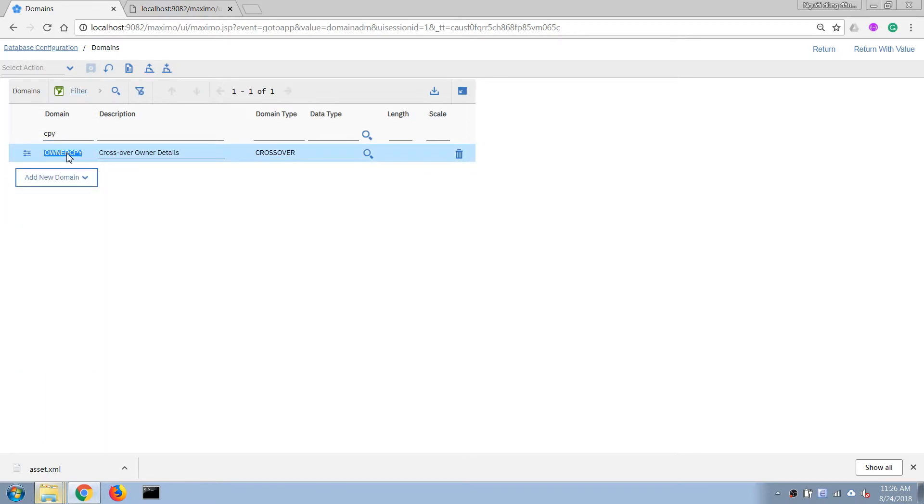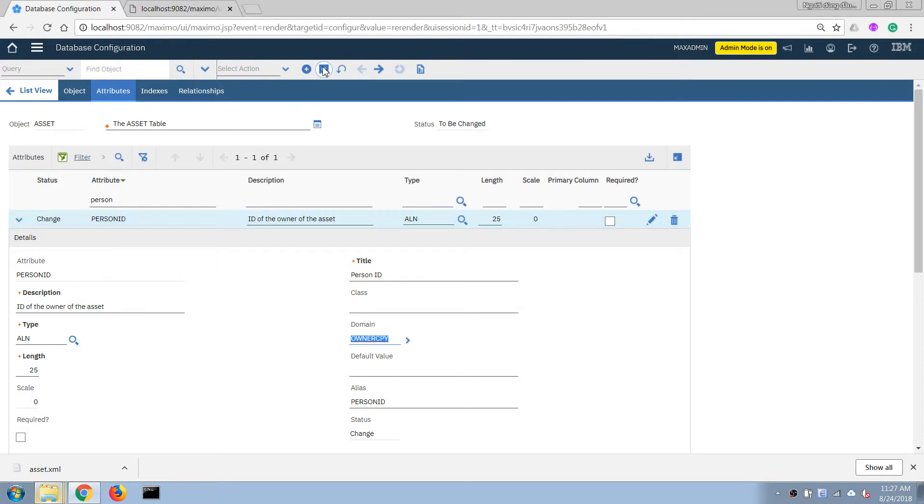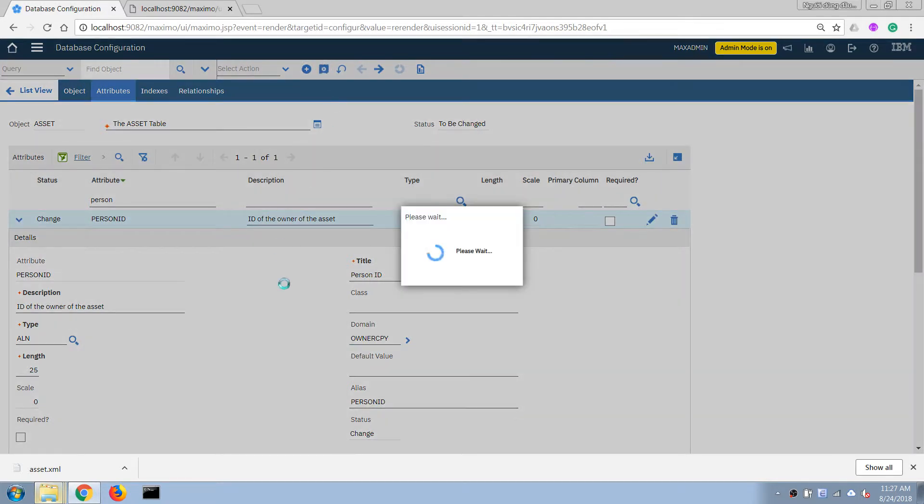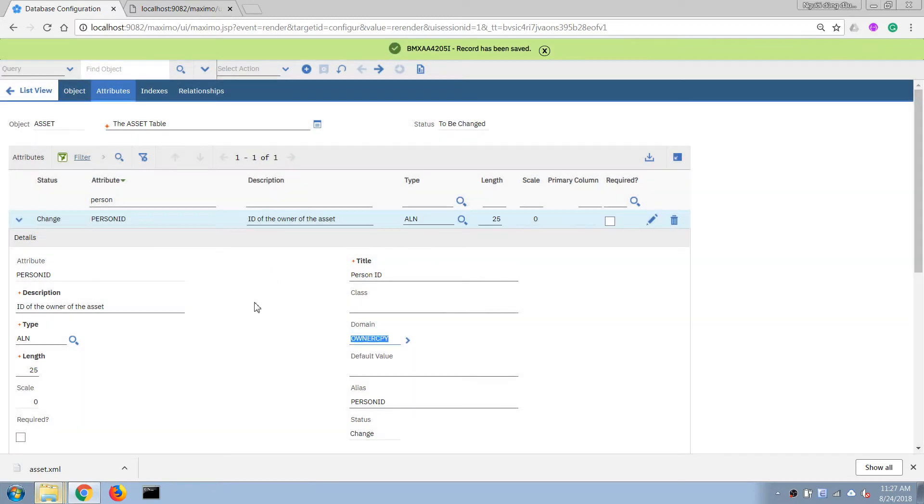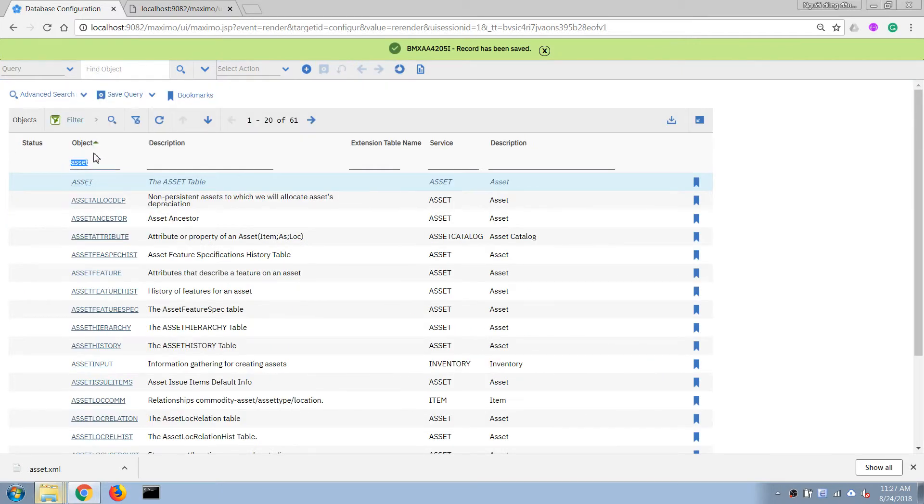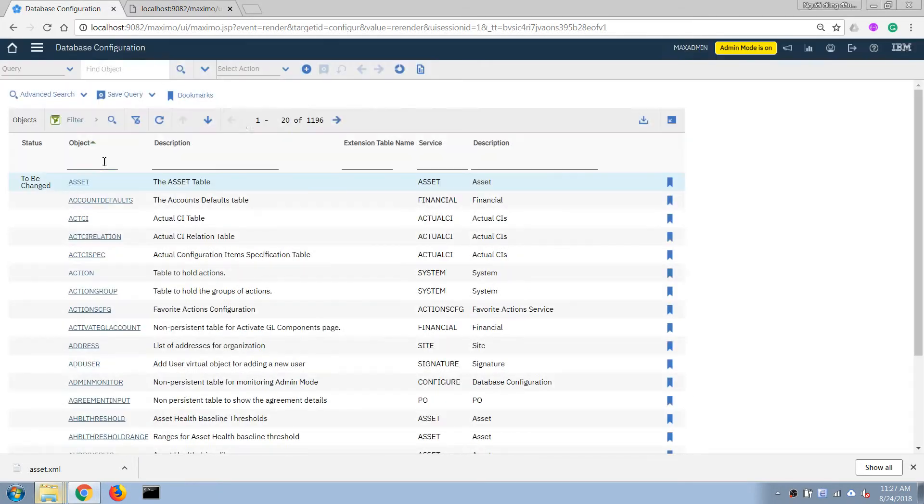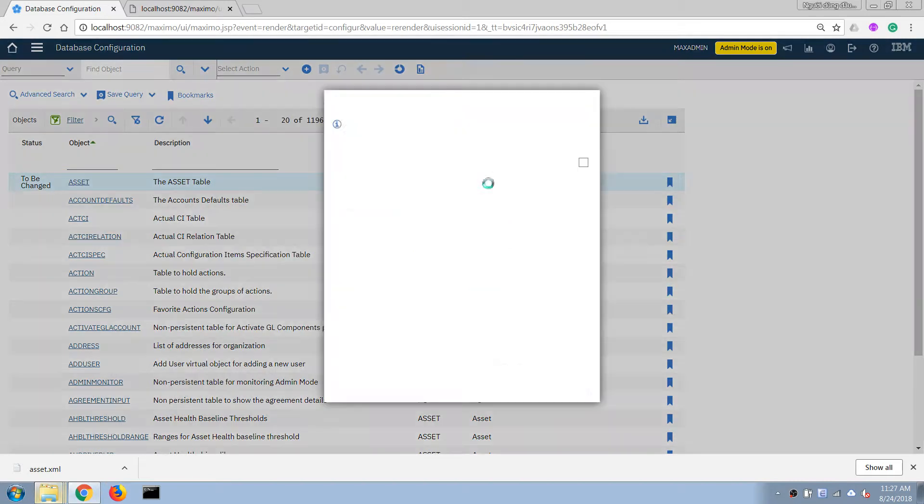So I saved this domain already so now what I'm gonna do is I'm gonna click on return with value here and it will set that domain to this person ID field. Okay so now I will need to apply the changes to make changes to the database. I will need to apply it.